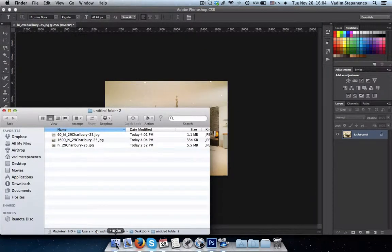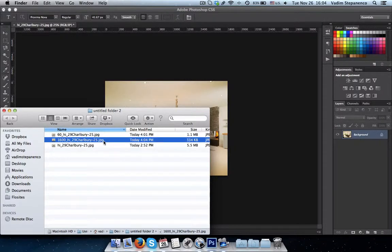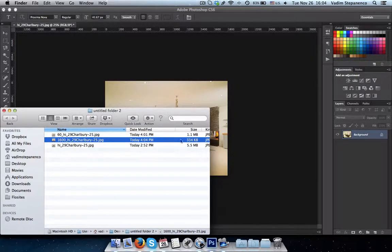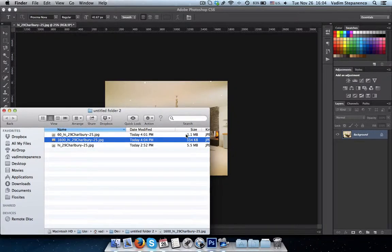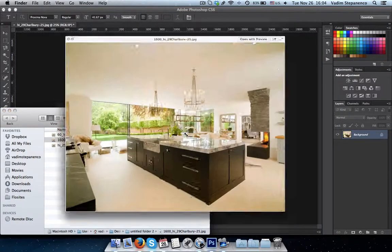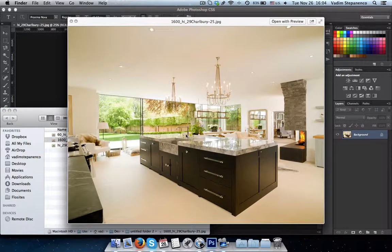Alright, so what you see here is actually that the image which is 1,600 pixels is a third of the 1.1 megabyte image size. So technically speaking, this would load even faster.